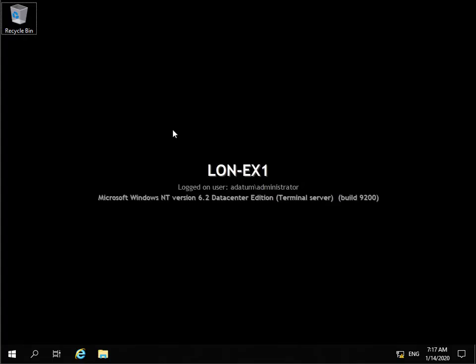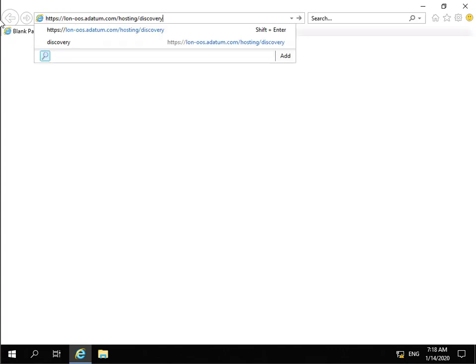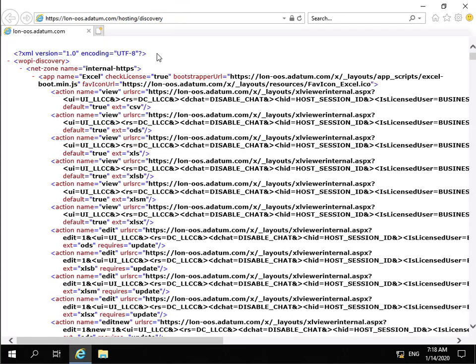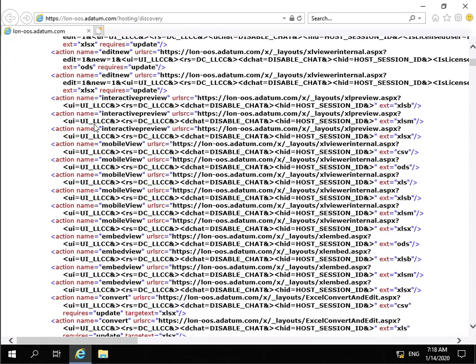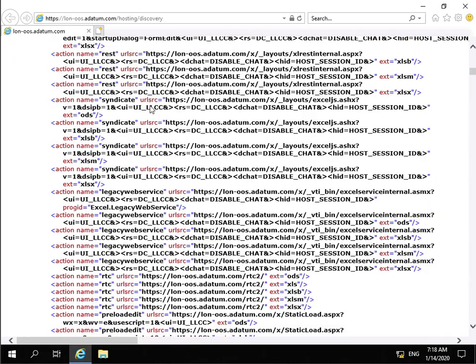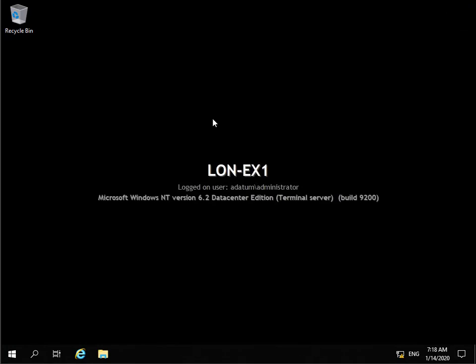The next thing is to configure our Exchange Server for Office Online Server. We'll move across to the Exchange Server and verify everything is working through Internet Explorer by going to the Office Online Server URL: https://lon-oos.datement.com/hosting/discovery. We'll hit Enter, have a quick look through the XML file, everything appears to be OK, so we can close that down.